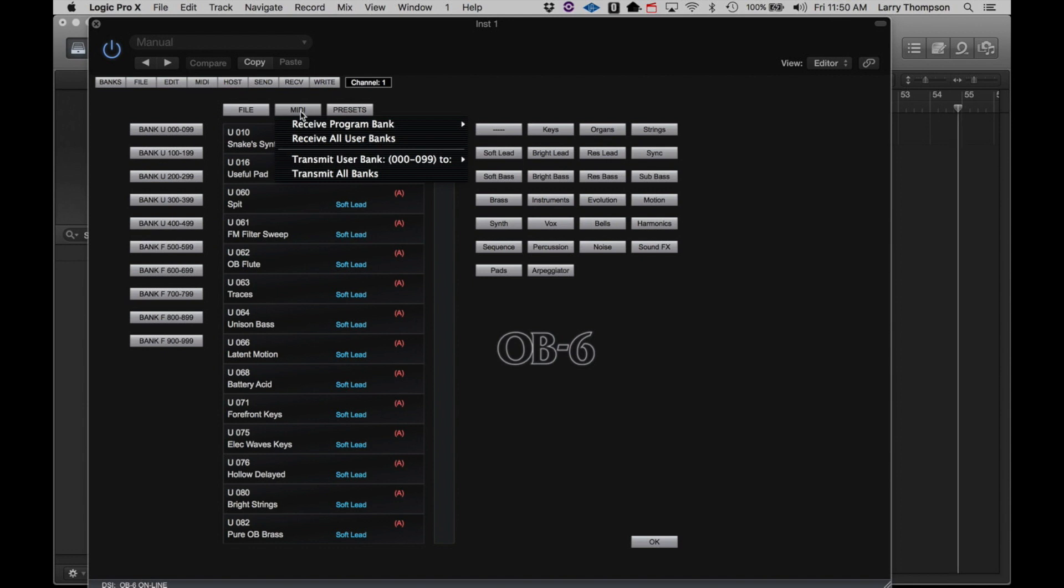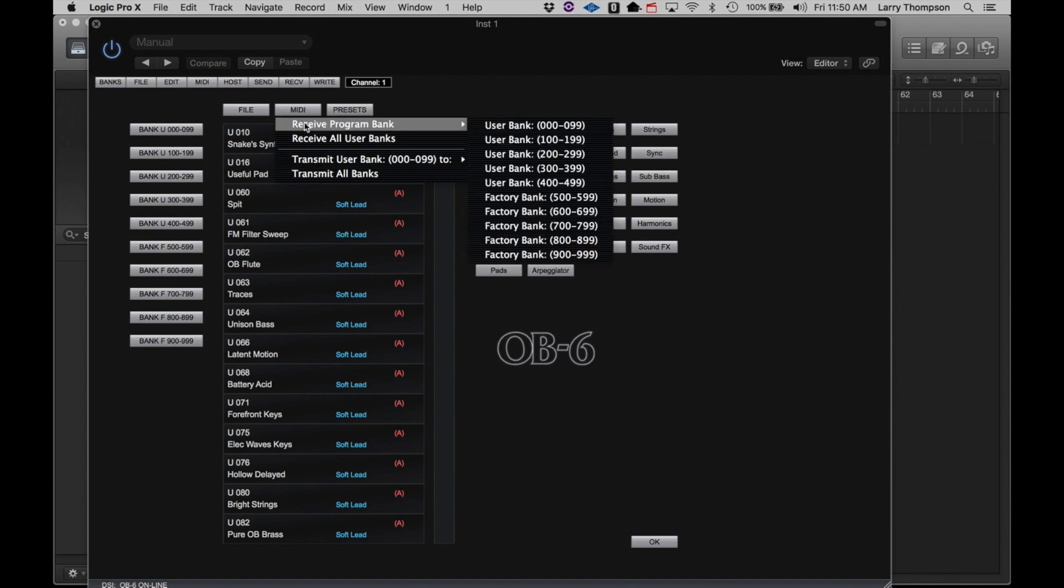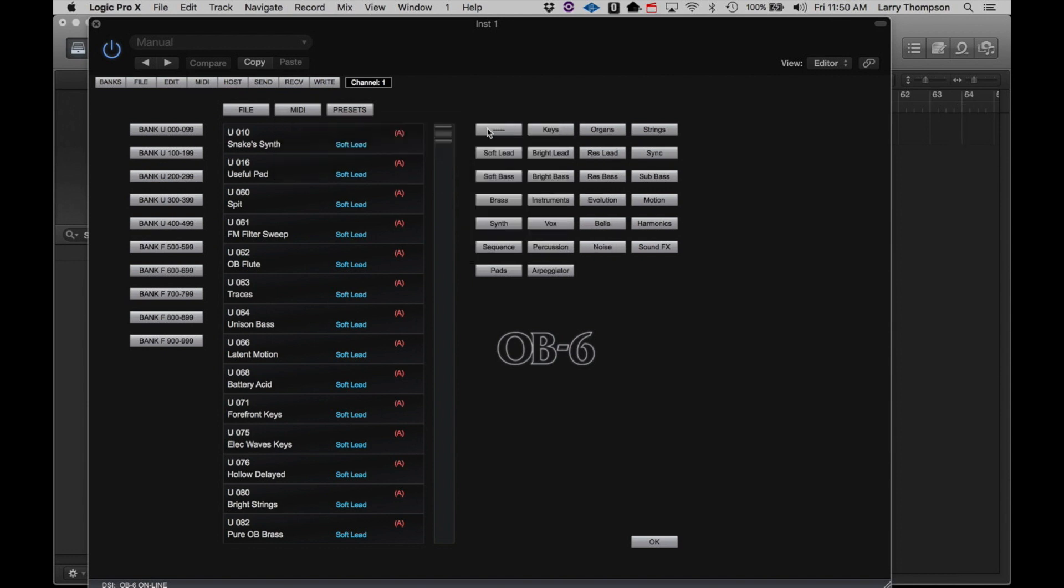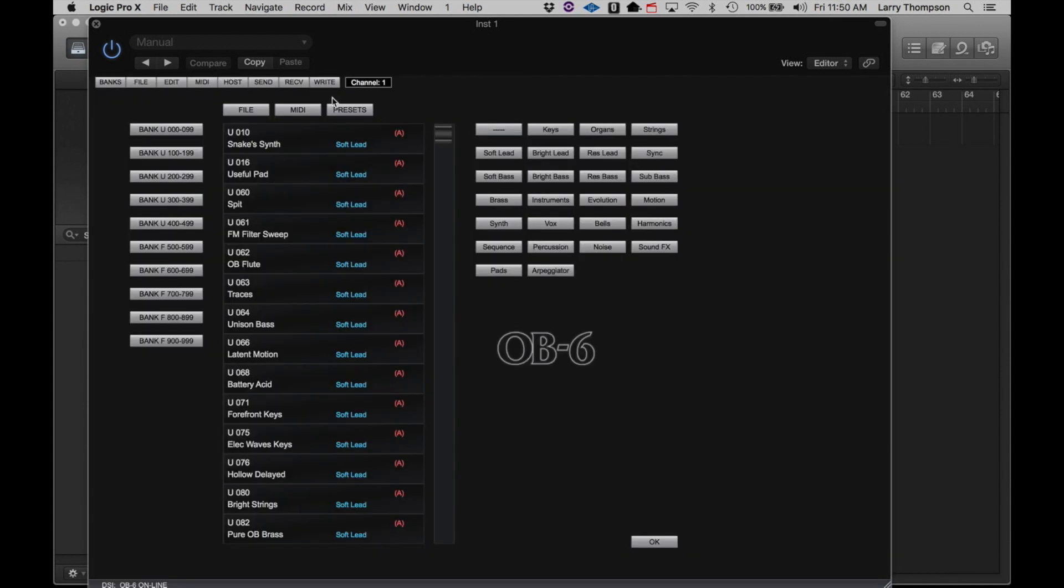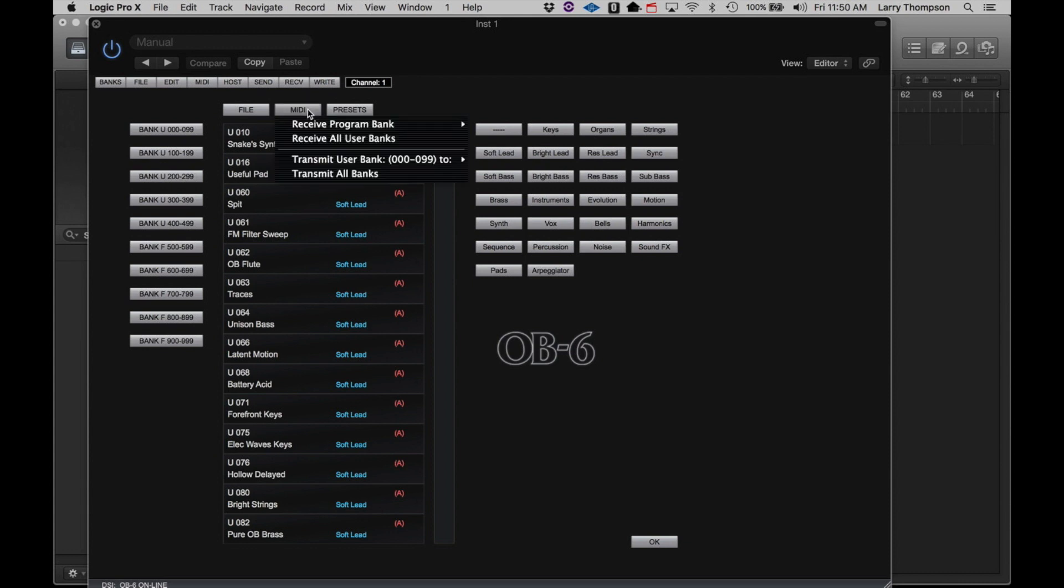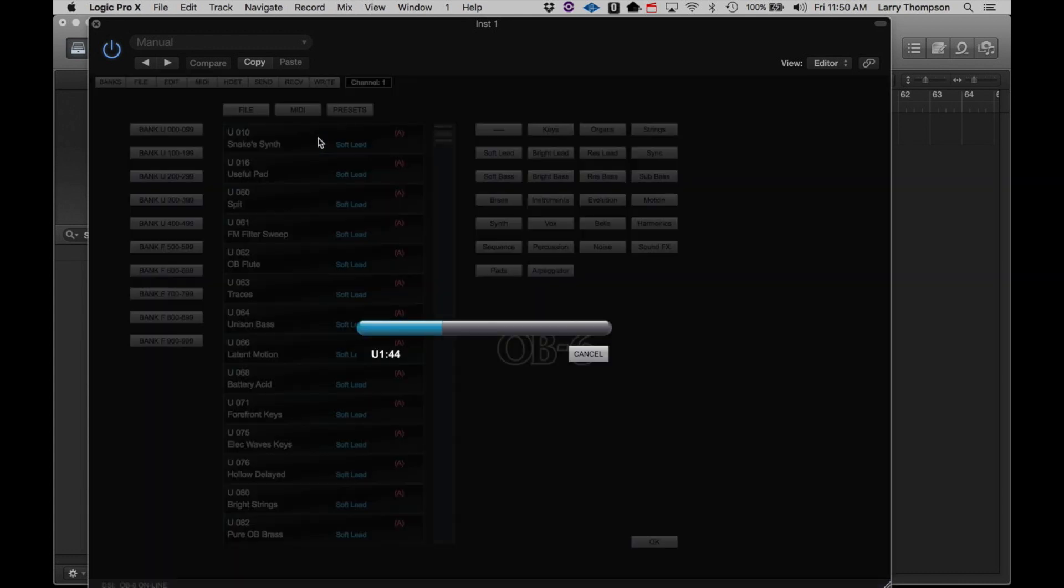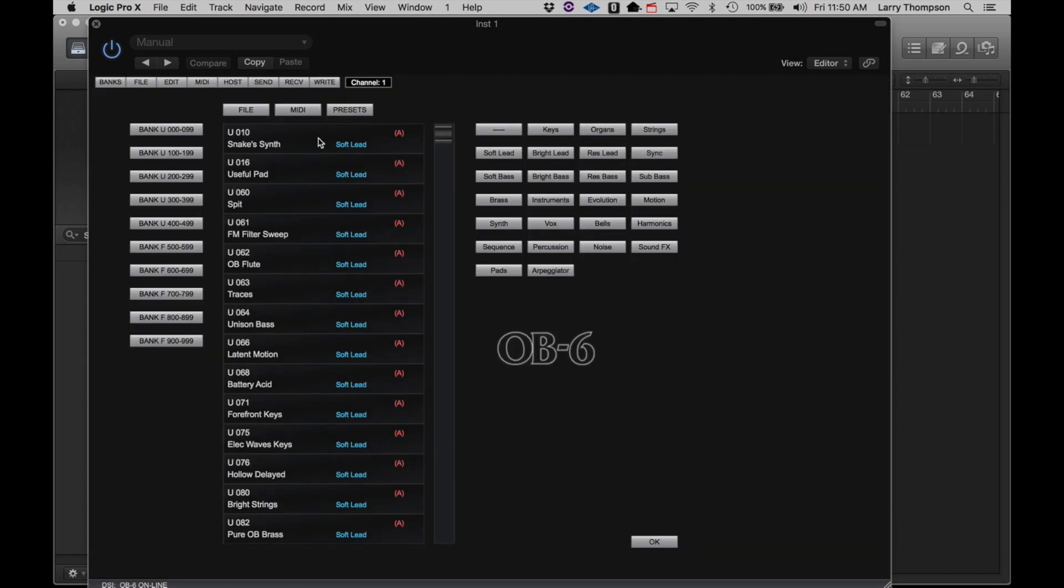Clicking the MIDI button allows you to receive specific program banks from the OB6 or receive all user banks from the OB6. Just make your selection and selected bank will load into the editor from the OB6. If you've made any edits on the OB6 and want those edited programs to appear on the editor, you'll need to take this step.